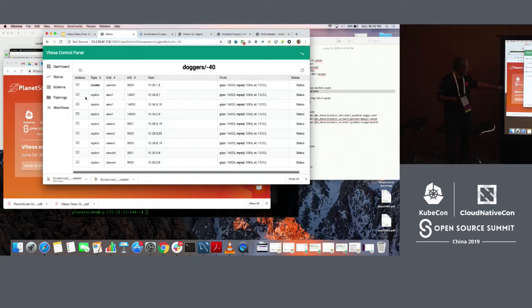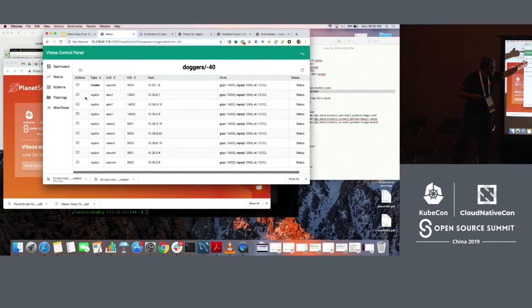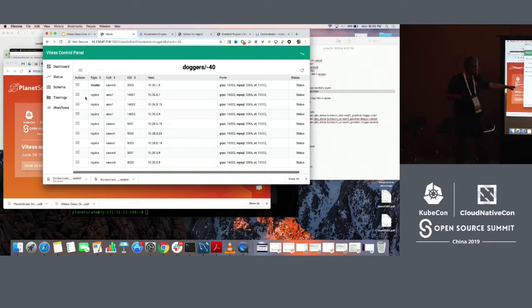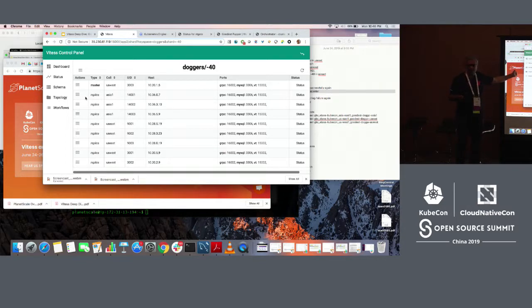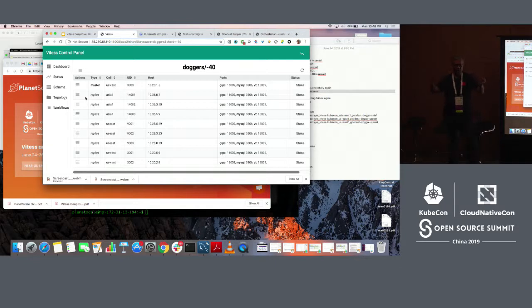If you click on each shard, you can see that for each shard, there is one master and multiple replicas. And if you see this second column, which is the cell, you can see that the master is in US West. And the replicas are, some are in US East and some are in Asia 1. So each shard is a truly global cluster.